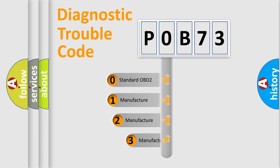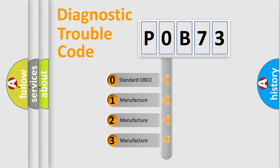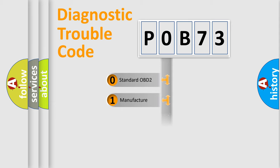If the second character is expressed as zero, it is a standardized error. In the case of numbers 1, 2, or 3, it is a manufacturer-specific expression of the car-specific error.